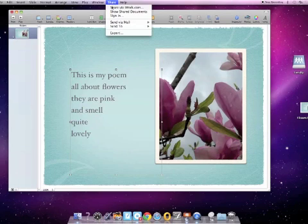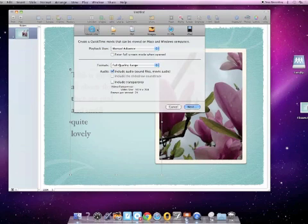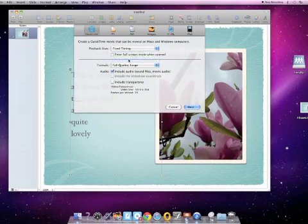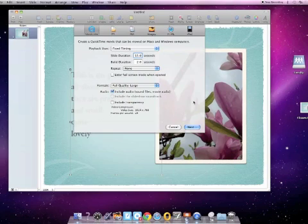Now I'm going to export this as a movie so that people can see that fancy transition. So when I hit Share, Export, I'm going to go to QuickTime, but there's something we have to do here. Rather than manual advance, we're going to go to Fixed Timing, and we're going to change this to 15 seconds. That should be about enough time for people to appreciate my photo and read my awesome poem.